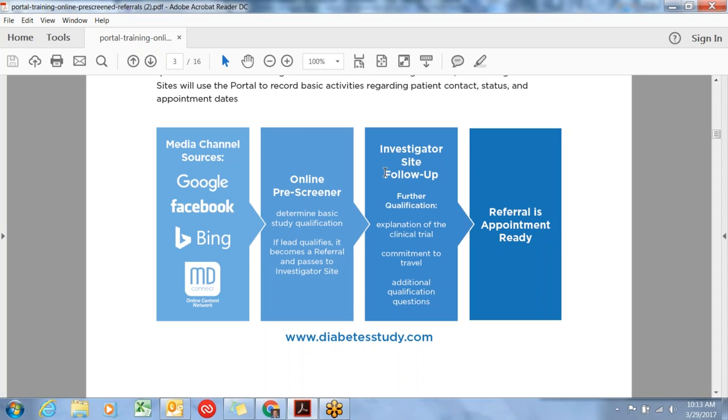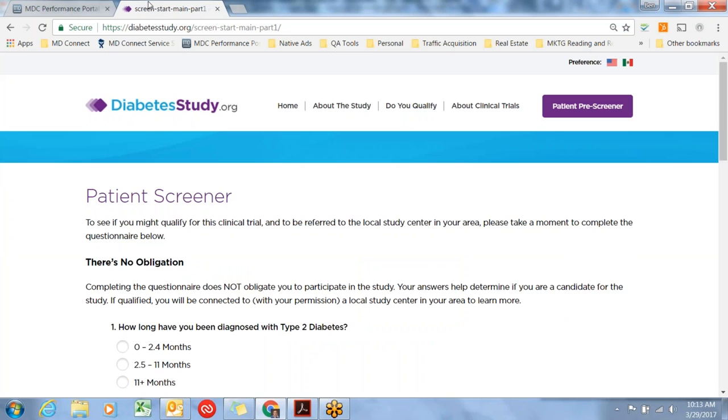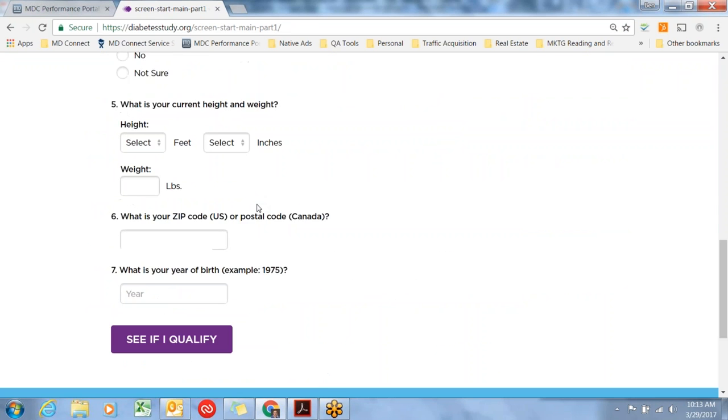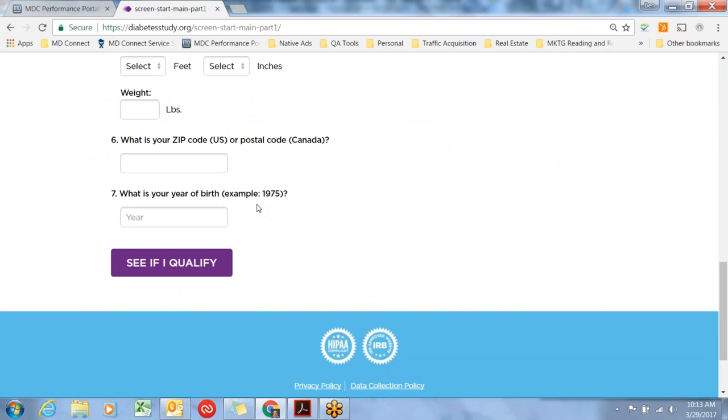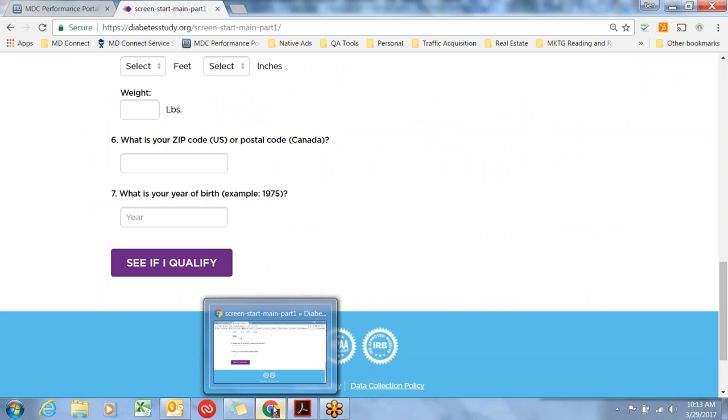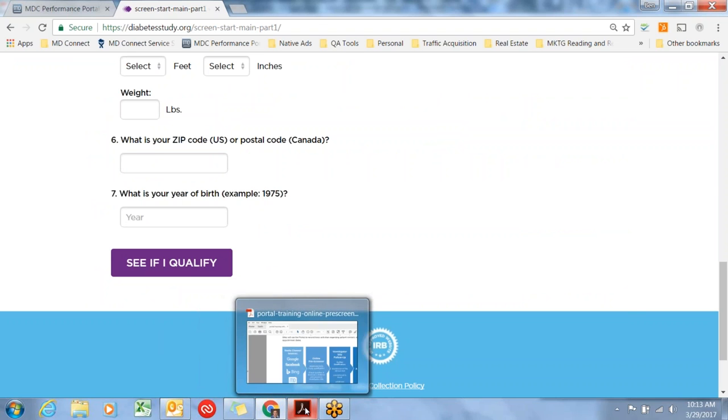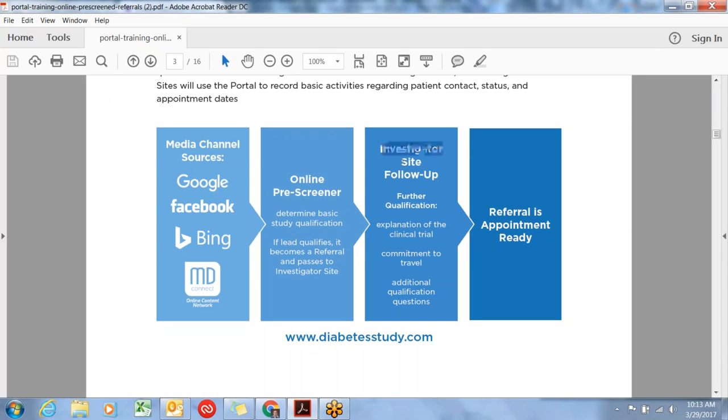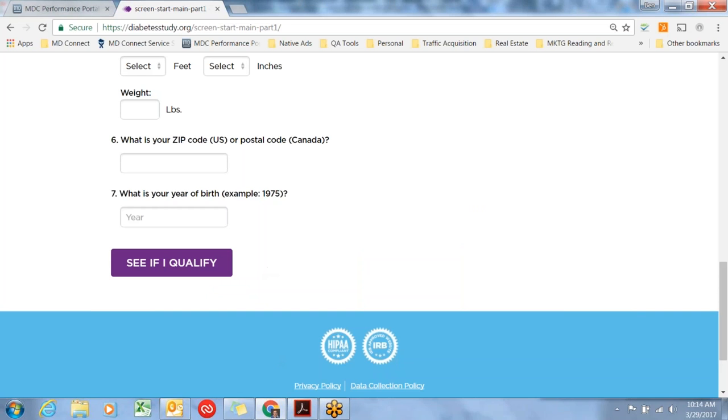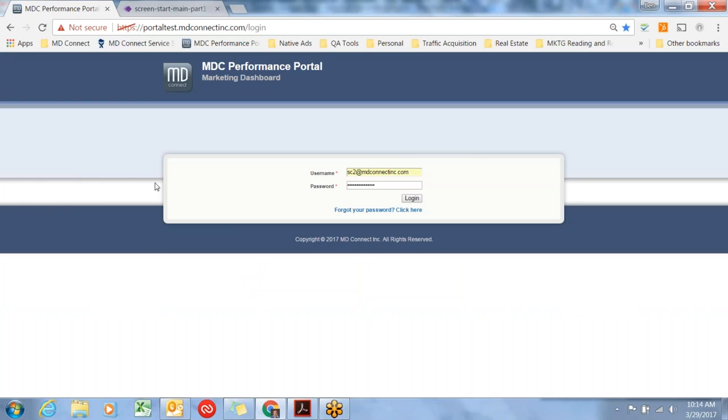The way we alert you is via email. As soon as that form is submitted online and they choose a potential site and opt in to communication, that lead or referral is created. That's when the investigator's site needs to follow up. During that follow up, you'll go through your normal workflow about the trial, commitment to travel, additional screening qualifications. Once that referral is created and you've received that email, there will be a direct link to make it easy to navigate to the login screen.